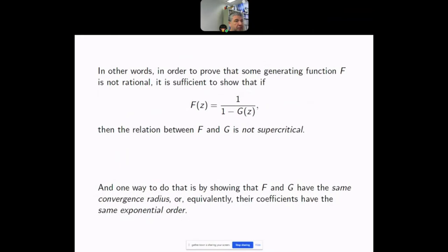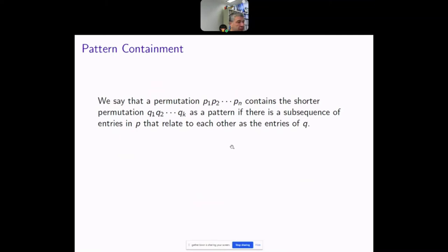In other words, if I can prove — usually by an injection — that the building blocks are exponentially as numerous as the composite structures, then the generating function cannot be rational. My main example is pattern-avoiding permutations, one of my favorite fields. This is a very good example because there are many cases where we don't know much, yet we can still prove negative results.